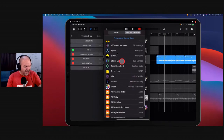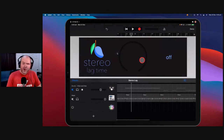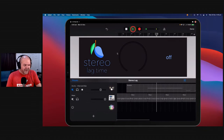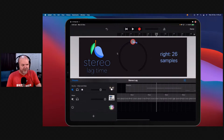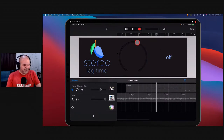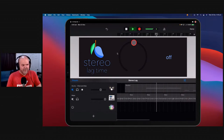We'll go to Audio Unit Extensions and come down to Blue Mango Stereo Lag. Here you go — who loves a one-dial plugin? One knob to rule them all. At the moment it's off and not doing anything. But we can go left or right — a small delay of just a few samples right up to milliseconds, all the way up to 250 milliseconds. We'll let it play, move it to the right, then move it to the left — look at that separation.